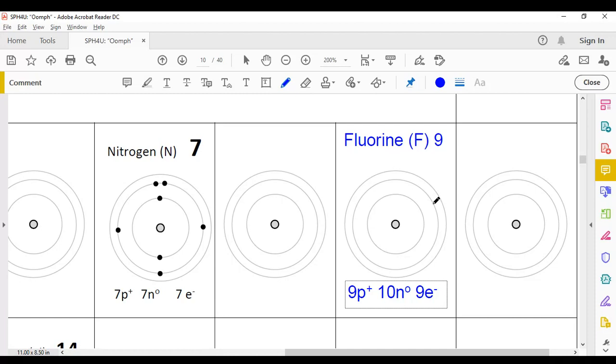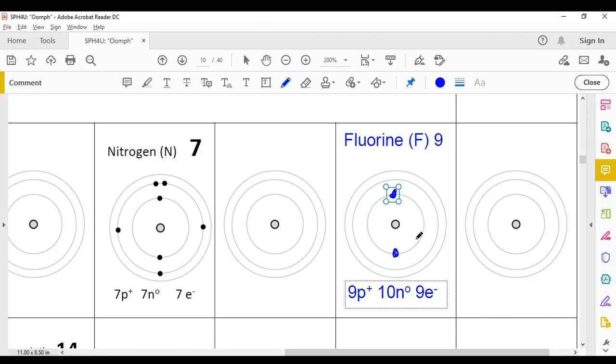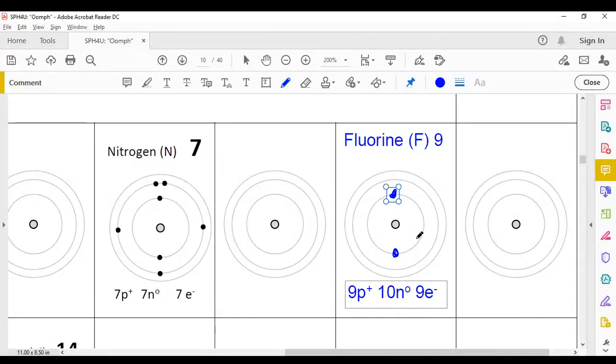In total, we're going to place nine electrons around this nucleus. So let's begin with this first shell. We can place one electron here, and one electron here. This shell can handle up to two electrons maximum. And once you've hit two, this shell is now full, and no more can fit in there.